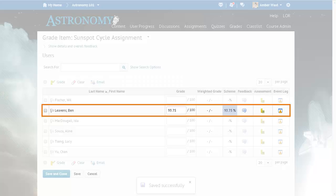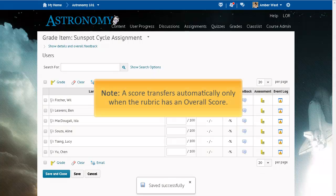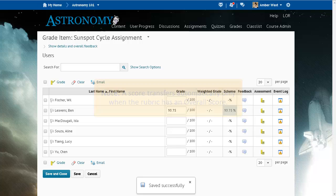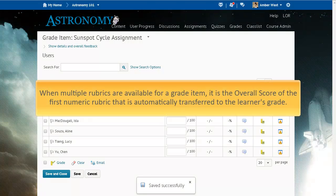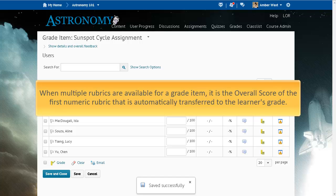The overall score now appears as the learner's grade. A score transfers automatically only when the rubric has an overall score. When multiple rubrics are available for a grade item, it is the overall score of the first numeric rubric that is automatically transferred to the learner's grade.